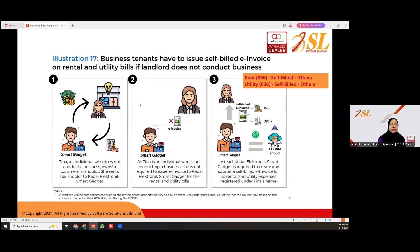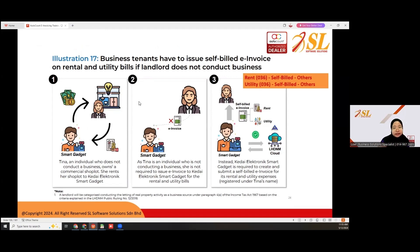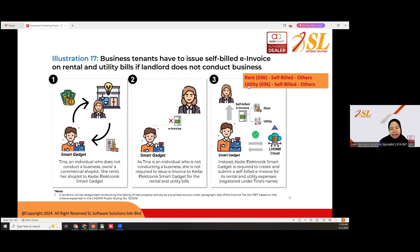Illustration 70: the business tenant has to issue self-bill e-invoice on rental and utility bills if the landlord does not conduct business. For example, landlord Ina is an individual who does not conduct business. She rents the shop lot to Cadet Electronic Smart Gadget. She is not required to issue e-invoice, but Smart Gadget needs to create and submit self-bill e-invoice for rental and utility expenses. The classification code is 036 for self-bill others.